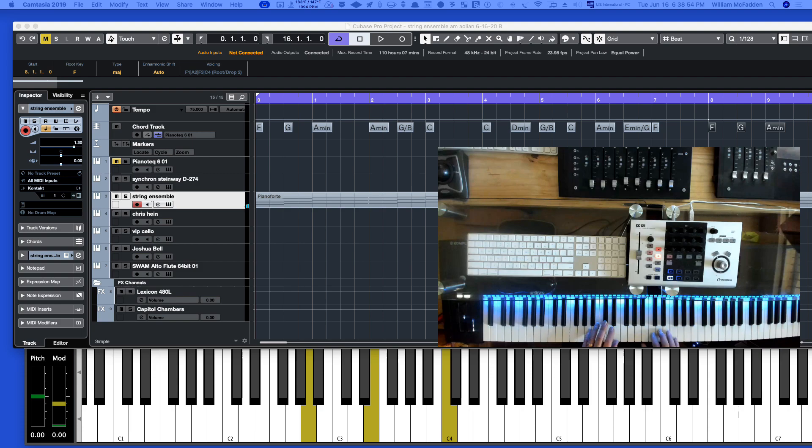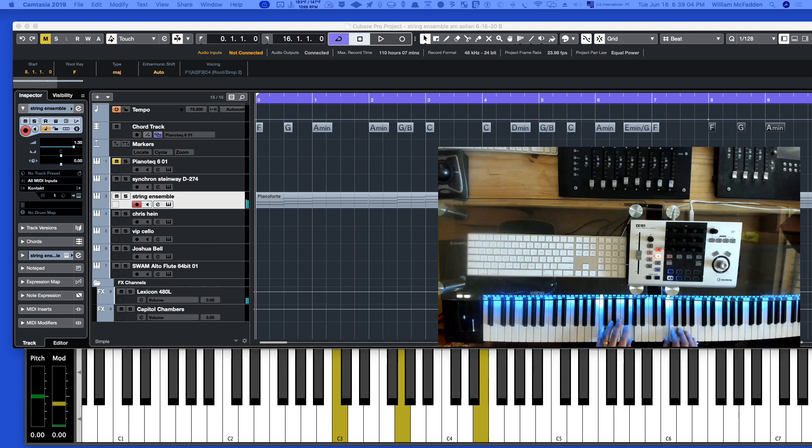With the B in the bass, then back to C, then C to D minor, back to the G, with the B in the bass.